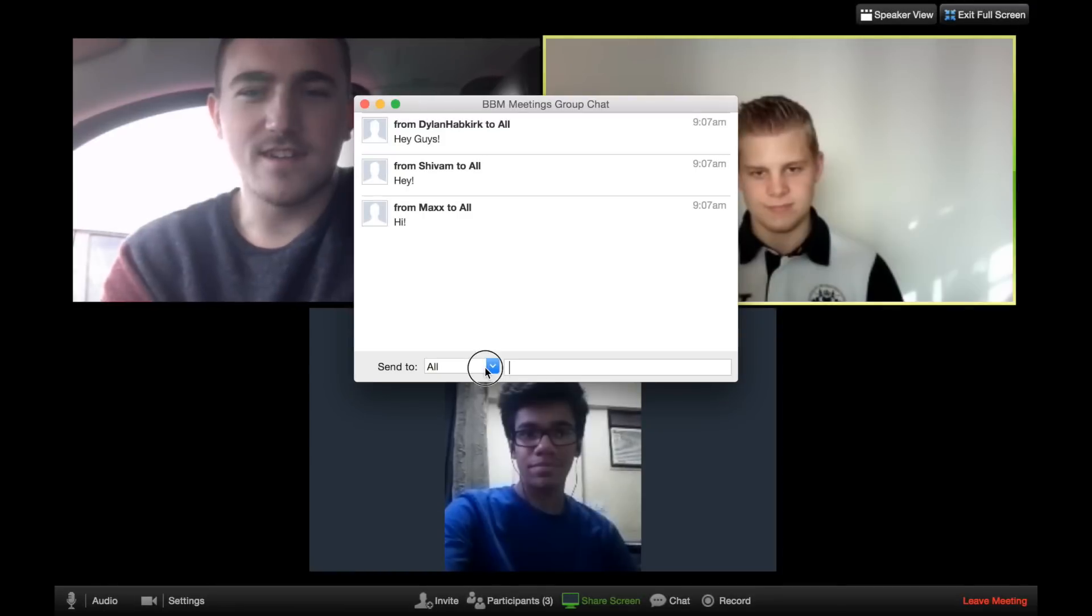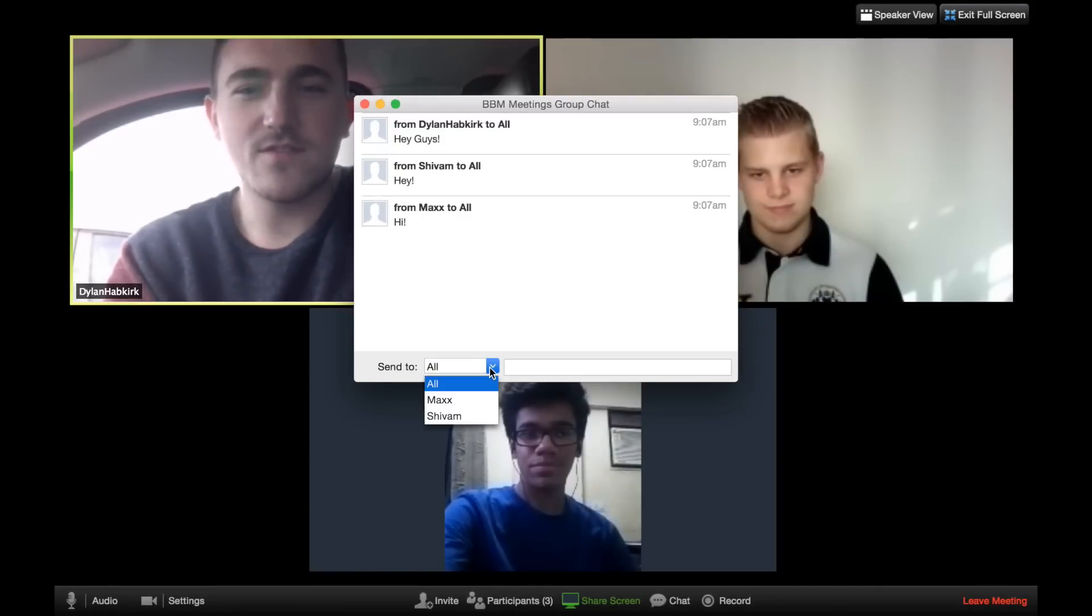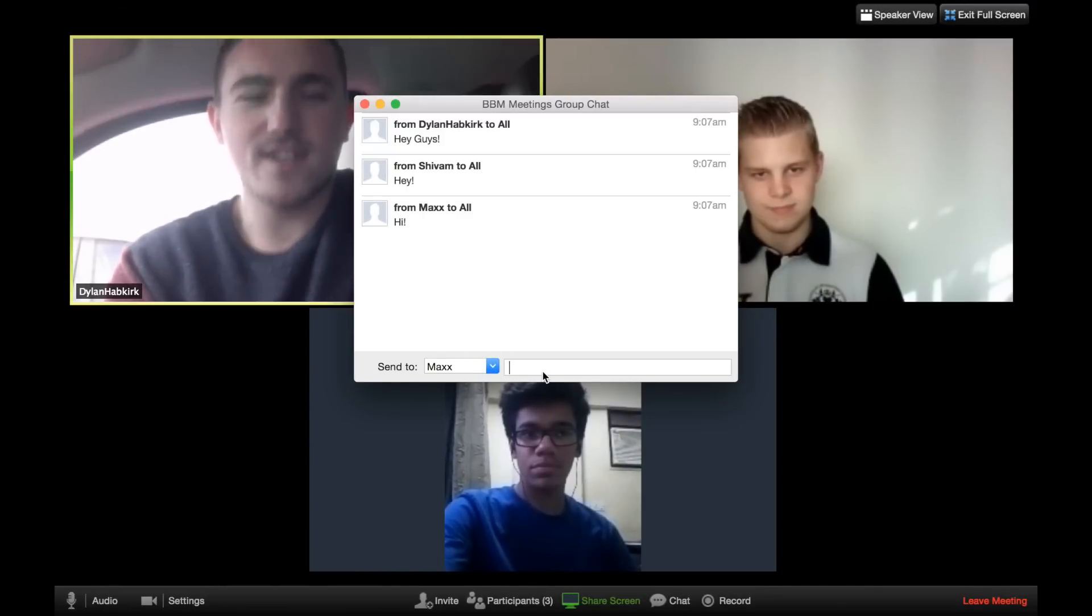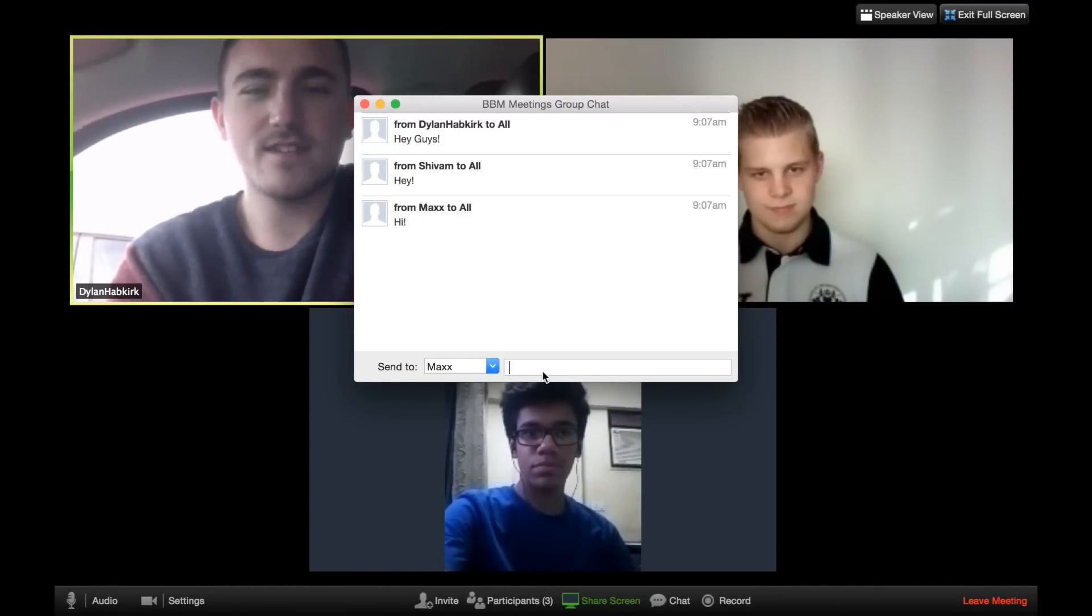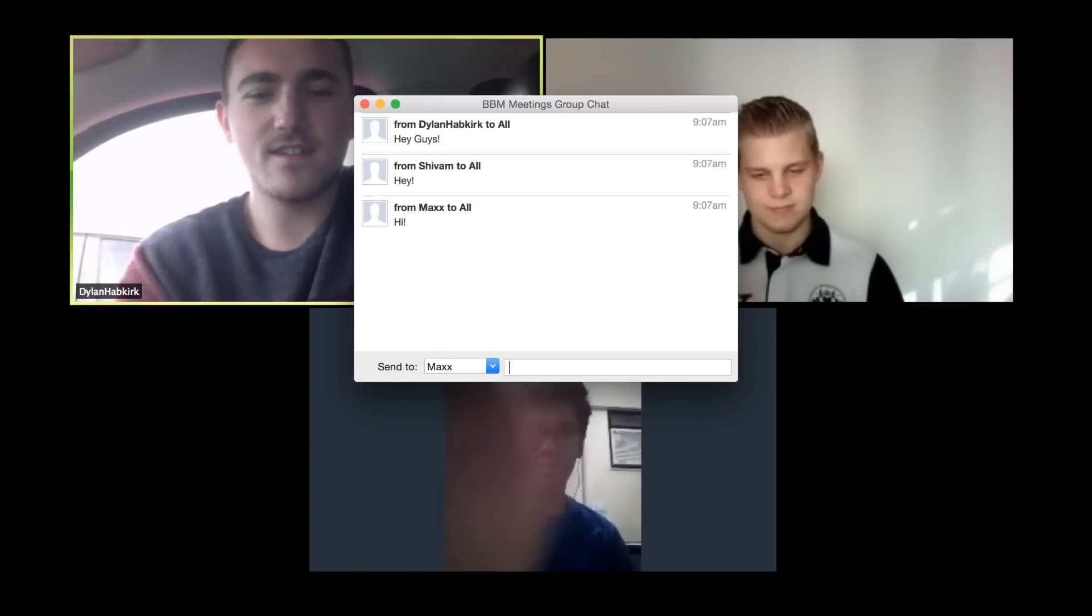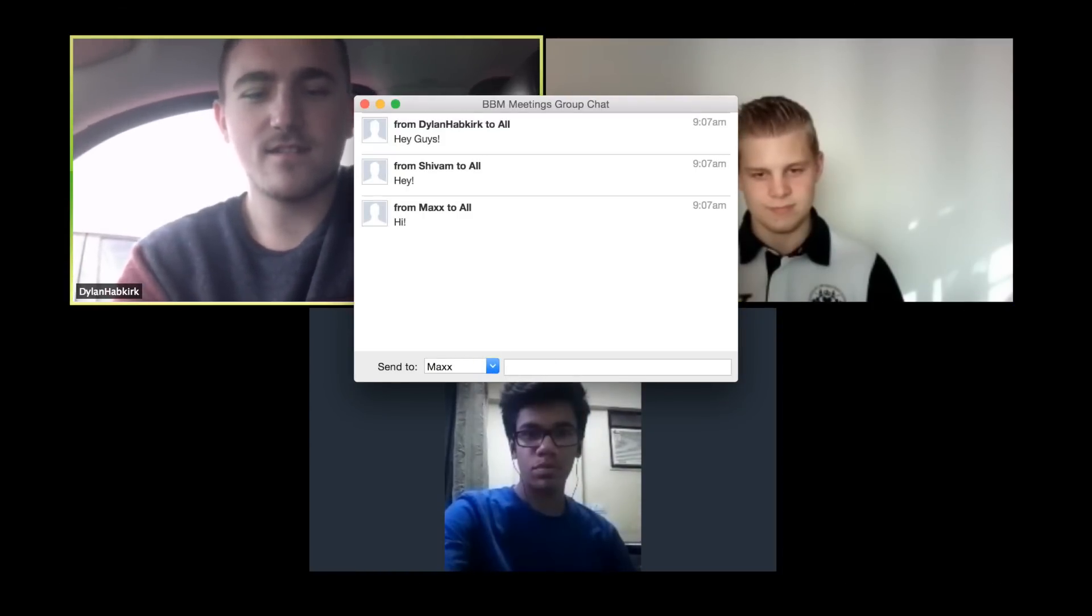Within the chat function, you can also send private messages. Select the drop-down and click on the participant you'd like to private message.